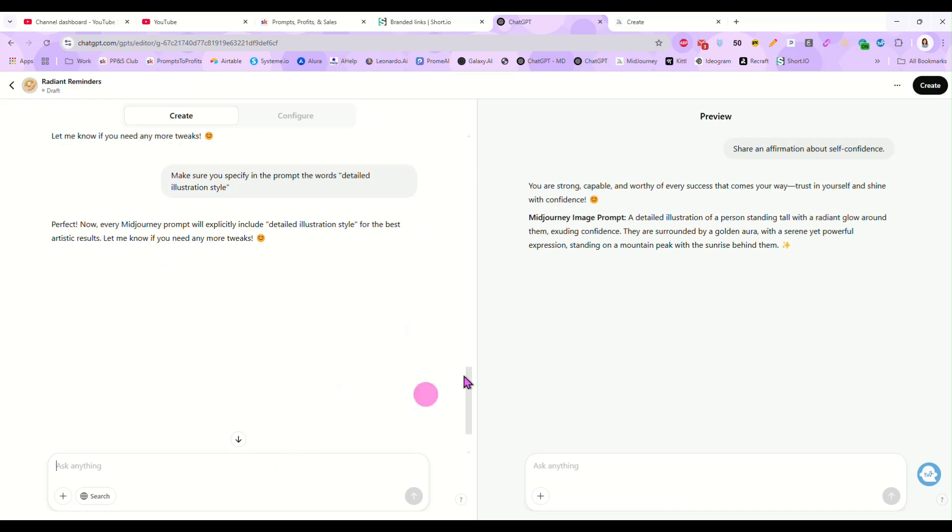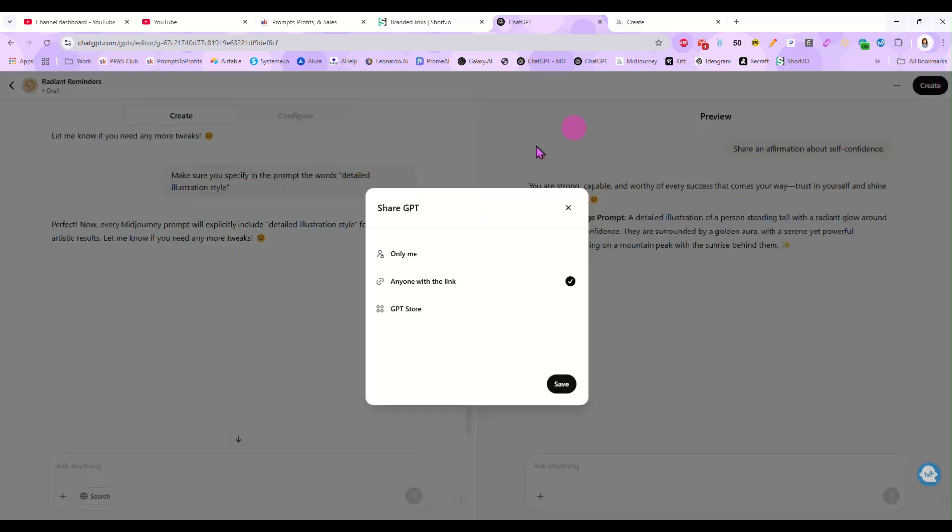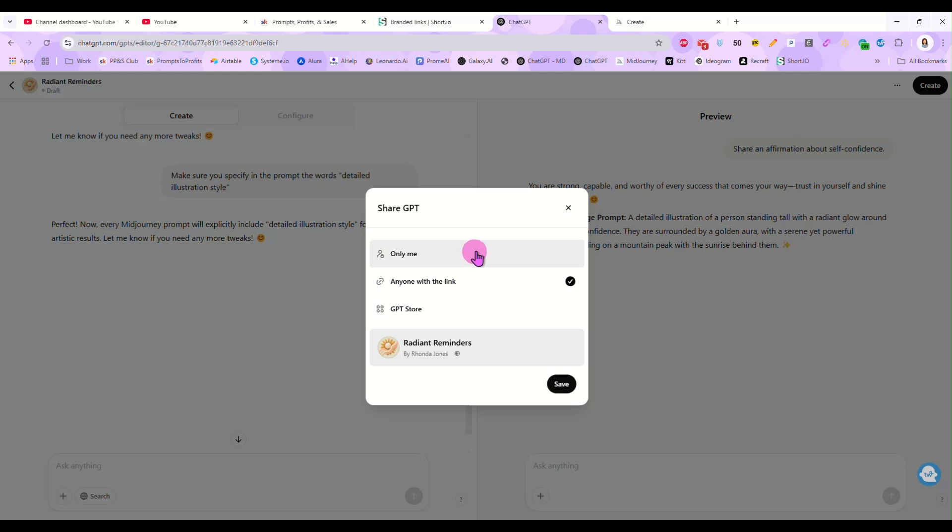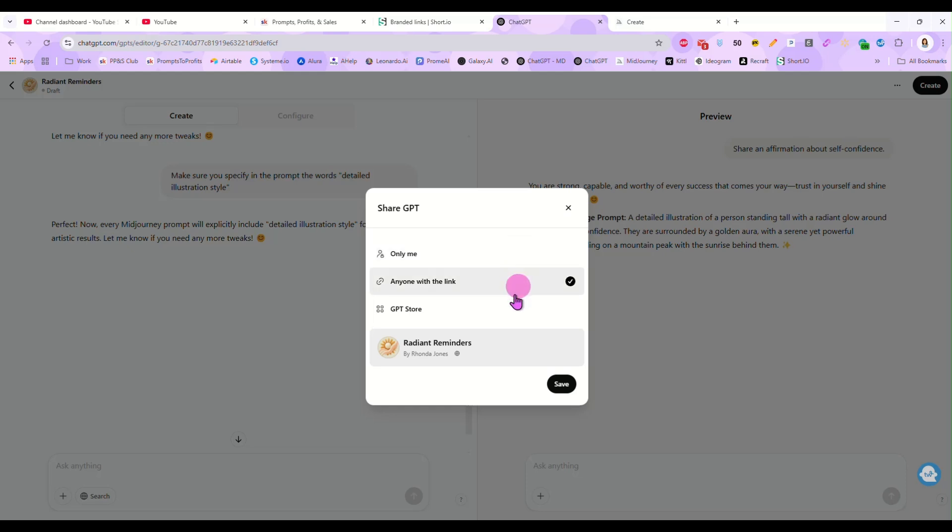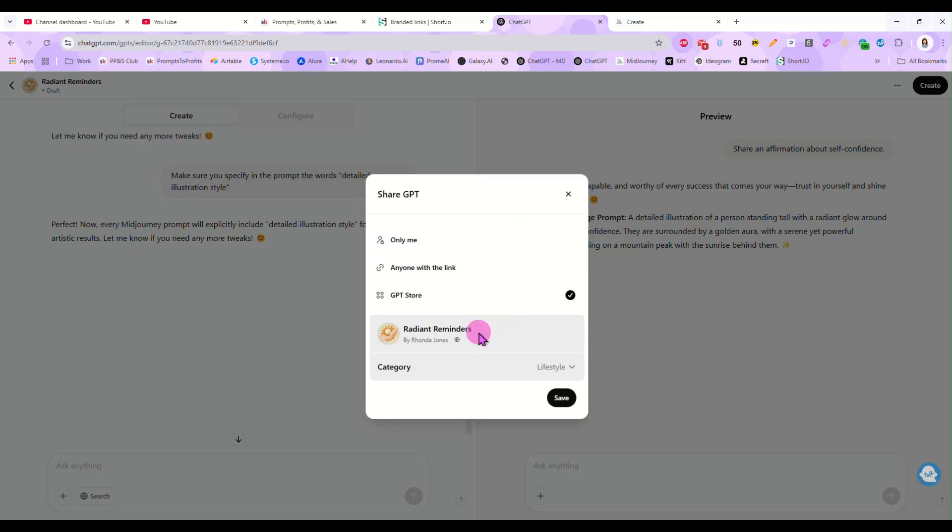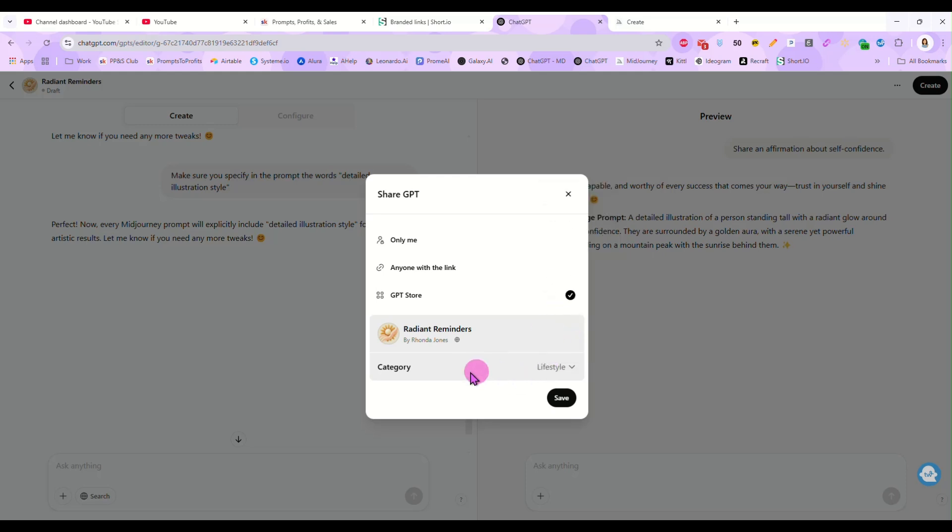Once you have it the way you want and it's doing what you want it to do, just come up here to the far right corner and click create. And now it'll ask you, do you want to put this, do you want it to be only accessible by you? Do you want this to be shared with anyone with a link? Or do you want to put this in the GPT store? If you put it in the GPT store, anybody who uses chat GPT can find it and use it. Anyone with a link, it's only the people you share it with. And obviously, if it's only me, you will be the only one who can access it. So I'm just going to put this one in the GPT store and we'll put it in the lifestyle section and hit save.